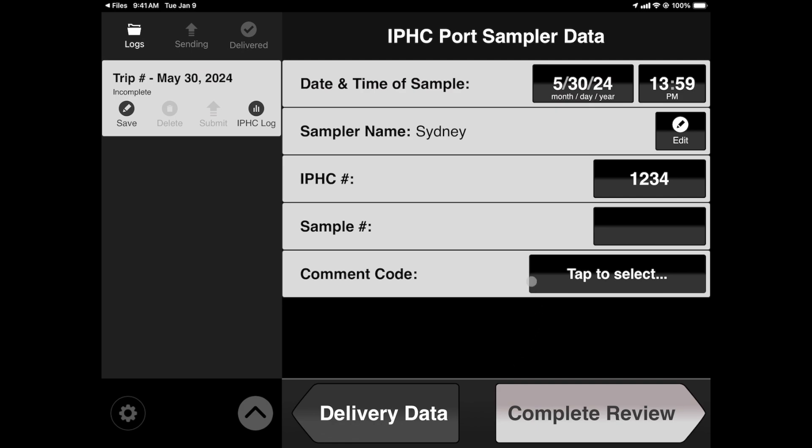What you see here is the IPHC port sampler view, which allows field agents to enter in their information. Tap Complete Review when done.